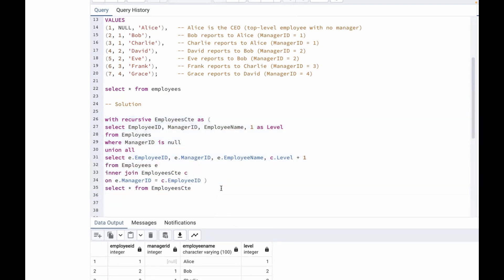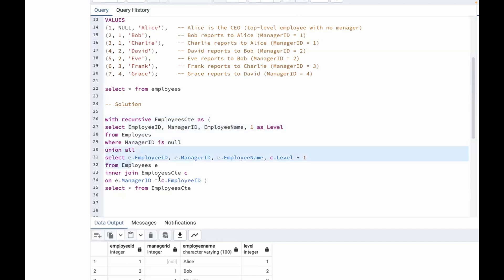This is how we can do it using a recursive CTE. Let's understand this query step by step. The first part — WITH RECURSIVE employees_cte — is the base case. It selects all employees who have null as their manager ID, meaning they are top-level employees. In this case, that is Alice. It assigns a level value of one, representing the top level of the hierarchy. The result of the base case is only Alice, selected with level equal to one.